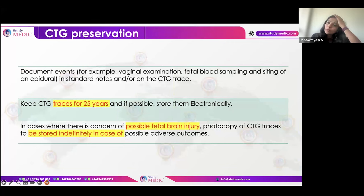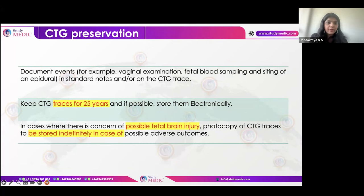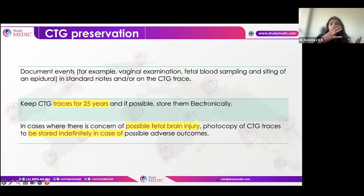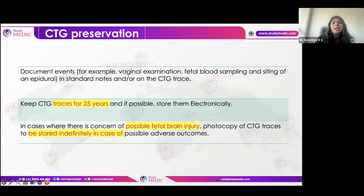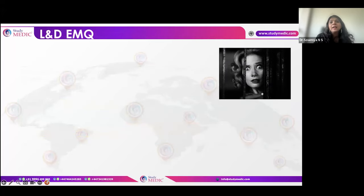Regarding CTG preservation: generally, CTGs are kept for 25 years. However, when there is probable hypoxic injury to the baby, the CTG must be stored indefinitely, because babies who develop HIE or cerebral palsy may pursue litigation at any point in time.